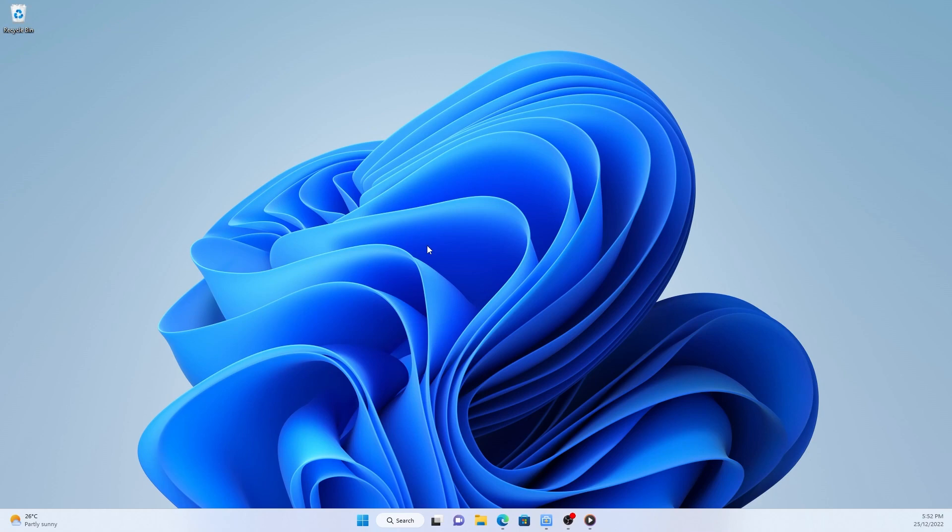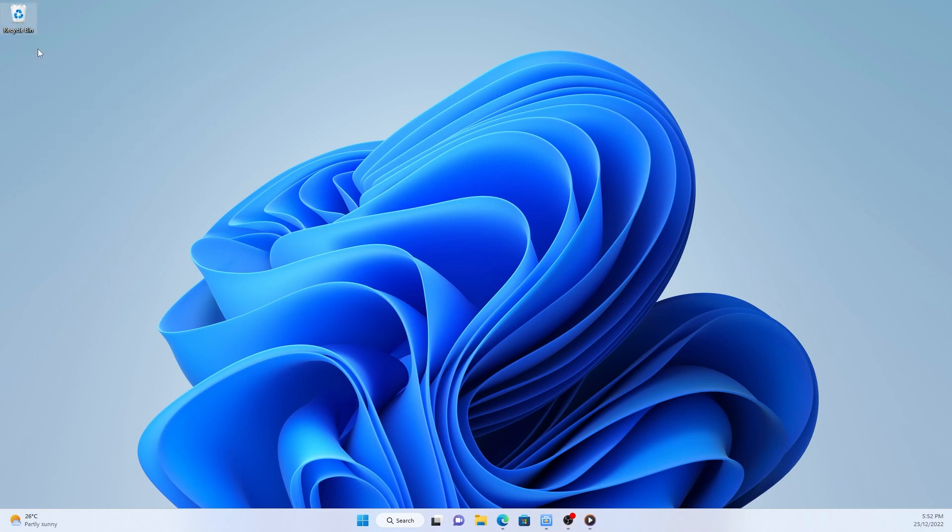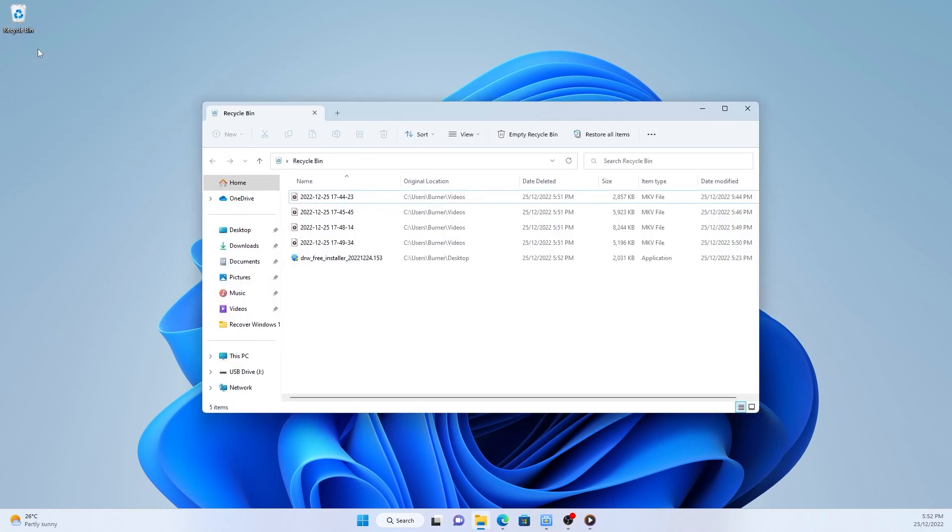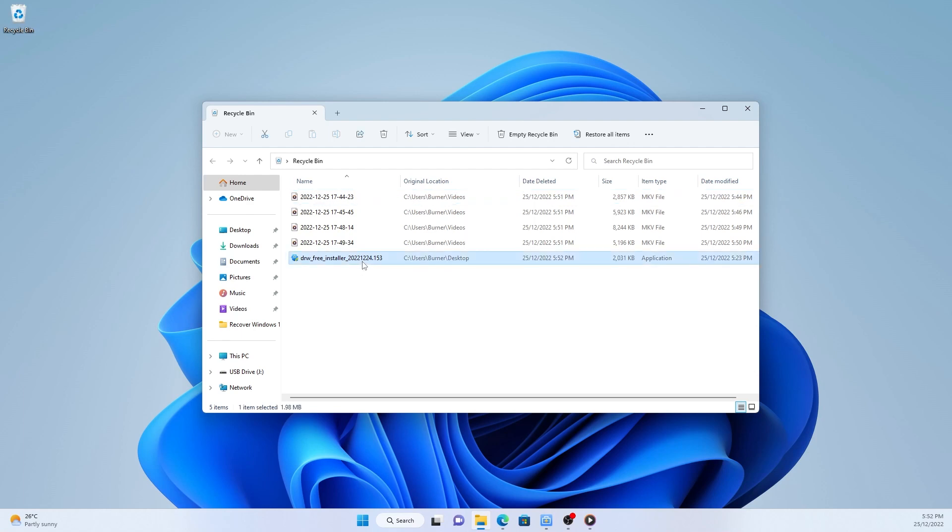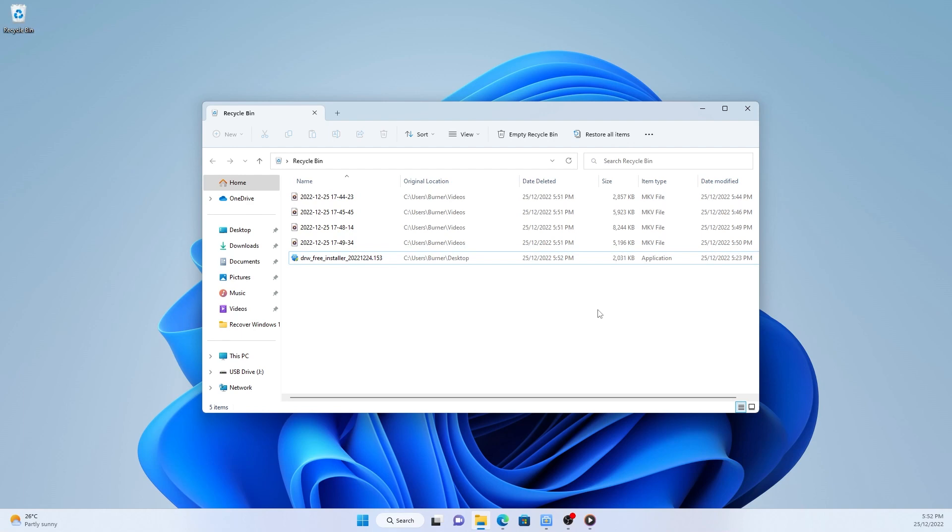Find the recycle bin icon on your desktop. Right-click recycle bin and select open. Find the files you want to restore. If there's lots of data in the recycle bin, you can search for a specific file or folder. Right-click the file and choose restore to recover the deleted file to its original location.